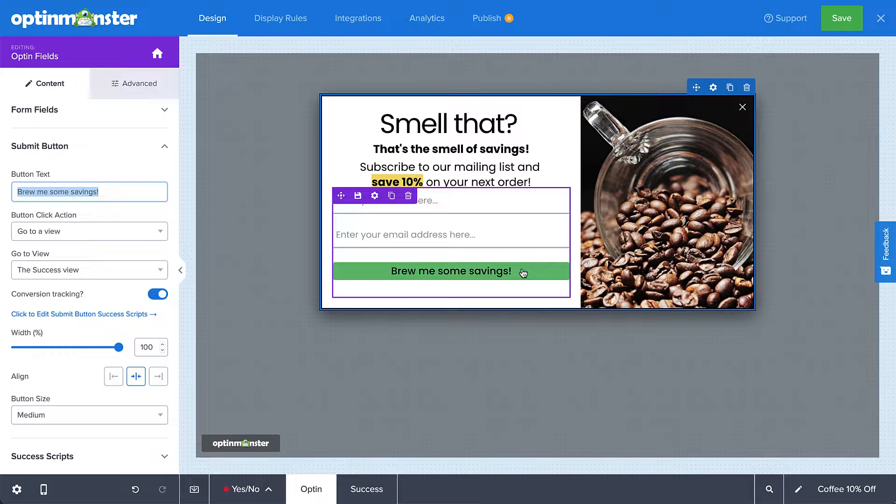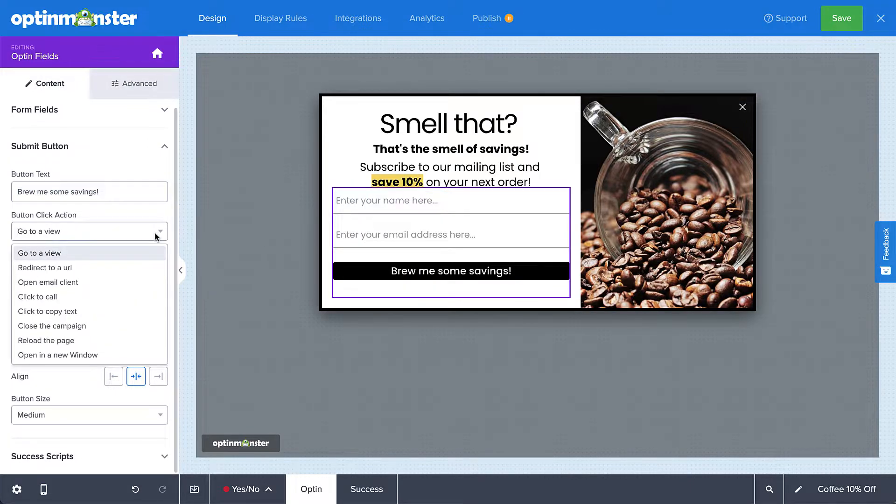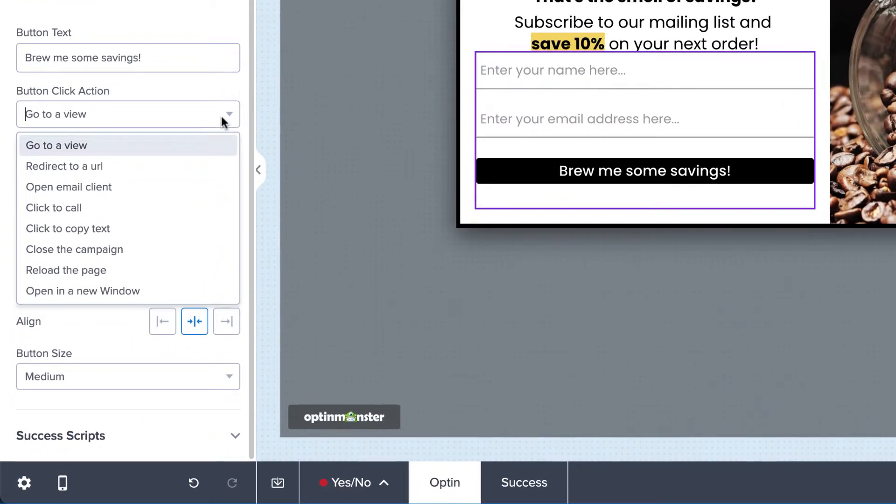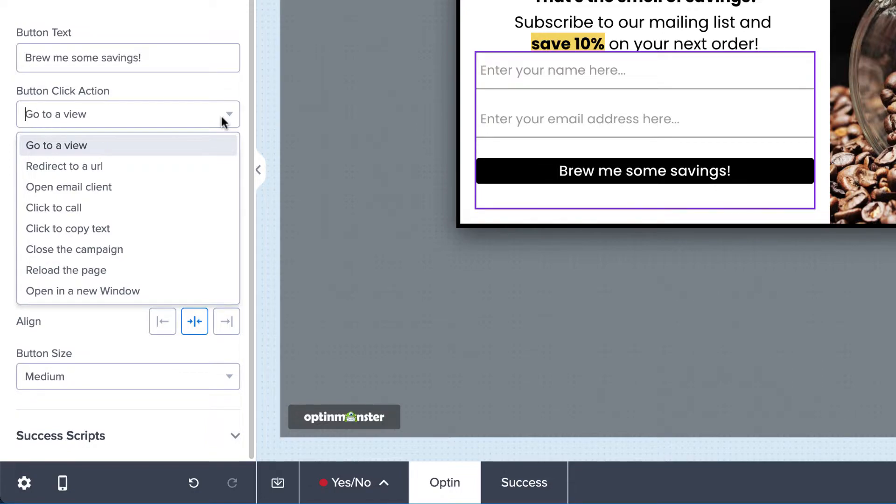Next, choose the action you want from the button click action menu. Options include going to a view, redirecting to a URL, opening a mail client, initiating a phone call, copying text, closing the campaign, and reloading the page.